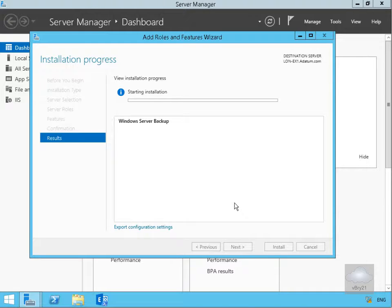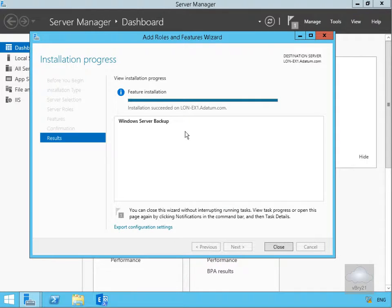This will take a couple of minutes so we'll pause the demonstration and return once the installation is complete. That's the Backup feature now installed so we'll select Close.